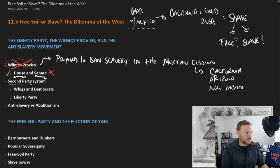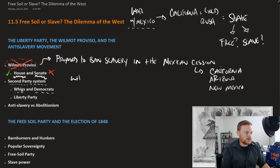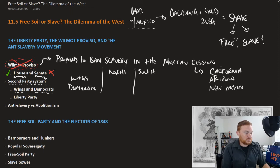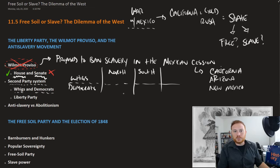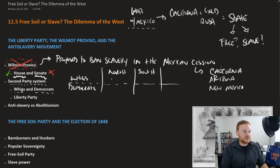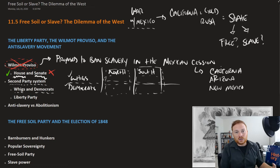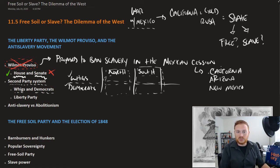The second party system was also torn apart on this issue. With Whigs and Democrats as the two parties, you would assume loyalty would follow party lines. But increasingly, what you found was unity along sectional lines instead. Northerners, whether Whig or Democrat, agreed on things like the Wilmot Proviso — all Northerners wanted free soil. Vice versa, Southerners wanted slave soil and rejected the Wilmot Proviso. This is the beginning of the breakdown of the second party system.